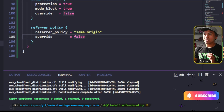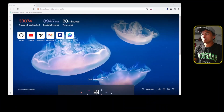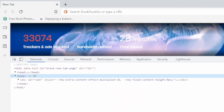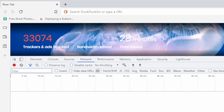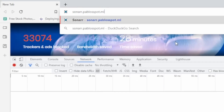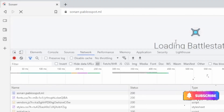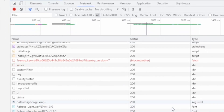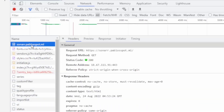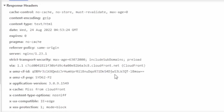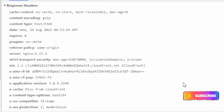Now that my infrastructure stack is updated, let me switch to my browser, then open my developer tools, and make sure that the network tab is enabled. I'm going to start accessing sonar.publishspot.ml. If I scroll to the top of this list and select the first entry, then scroll to the section on the response headers, my security response headers are still intact.